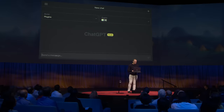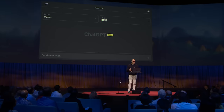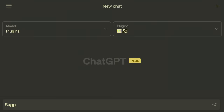The first thing I'm going to show you is what it's like to build a tool for an AI rather than building it for a human. We have a new DALL-E model which generates images, and we are exposing it as an app for ChatGPT to use on your behalf. And you can do things like ask it to suggest a nice post-TED meal and draw a picture of it.